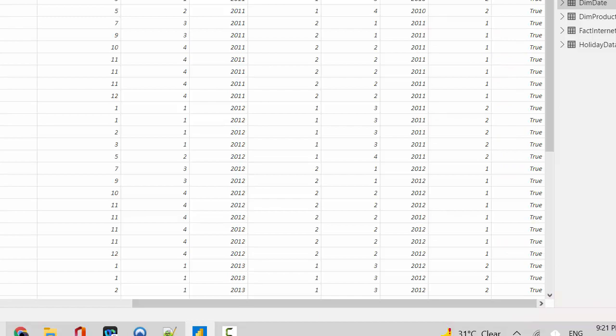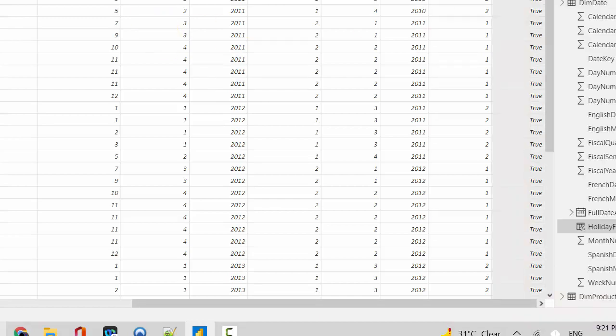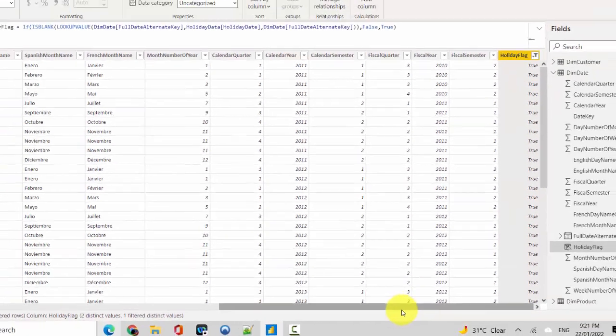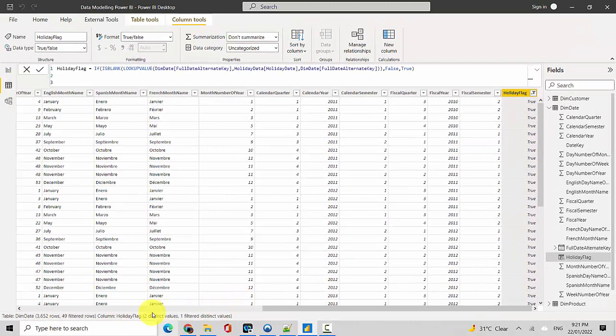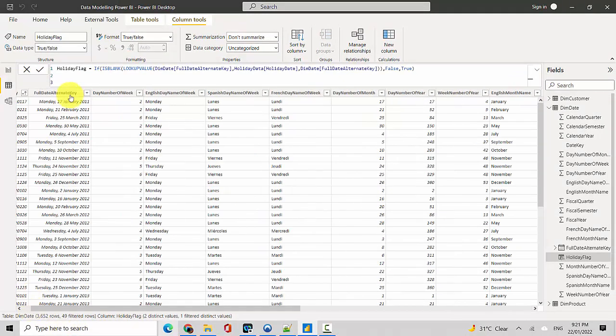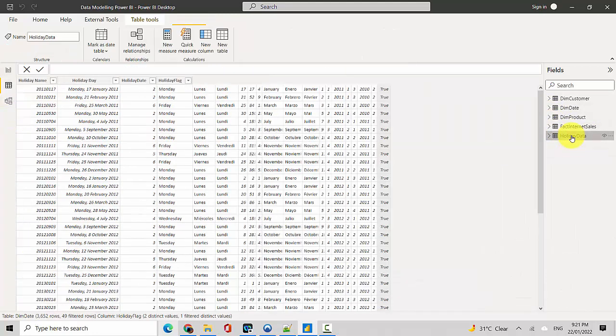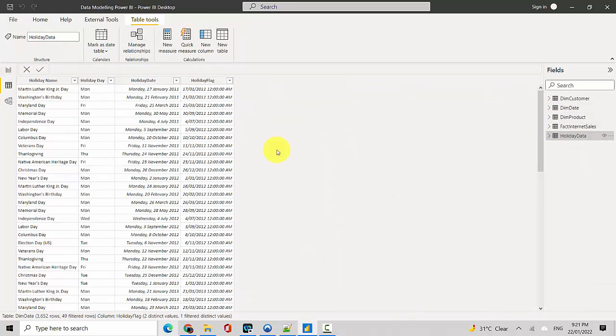So it's showing us, you can see here it's filtered on true. And you can see 17th of January, 21st of February, 25th of March, and that's what you have in the holiday data table as well. The first three days.